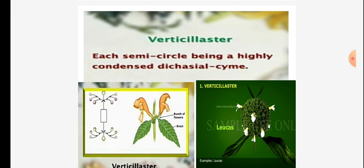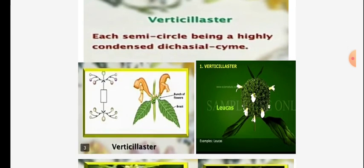Observe the two photographs here. The flowers are present at the nodal region and they show cymose condition. As per the diagram, the helicoid type is there. The second example you are observing is Leucas — all flowers are at the node and they are in a bunch.